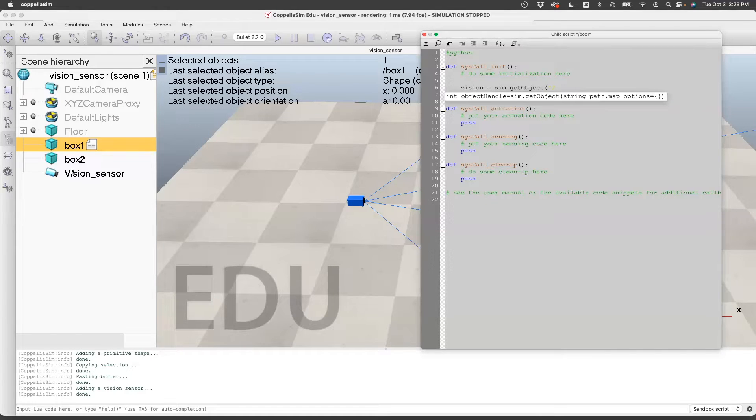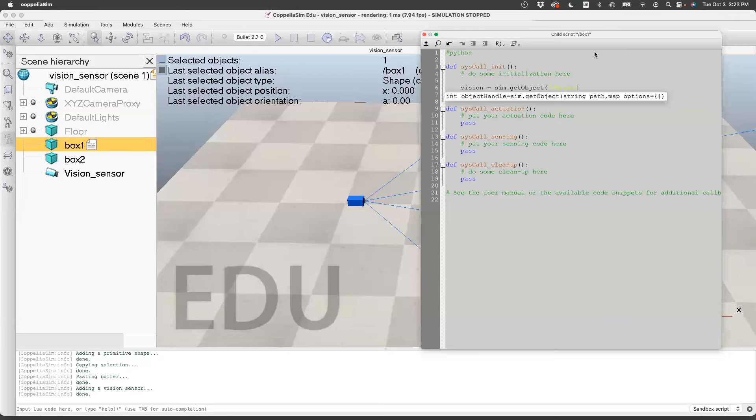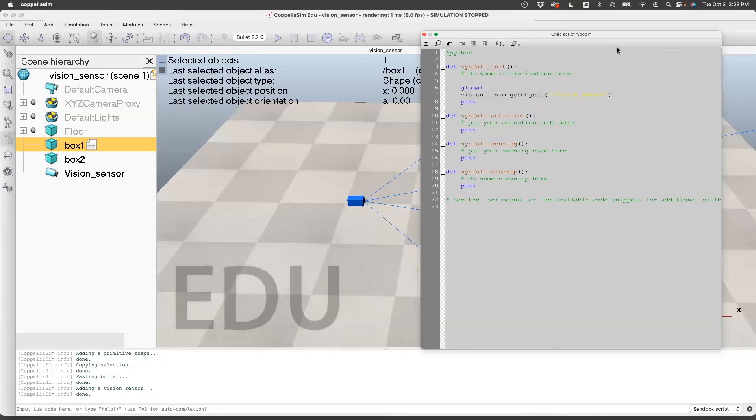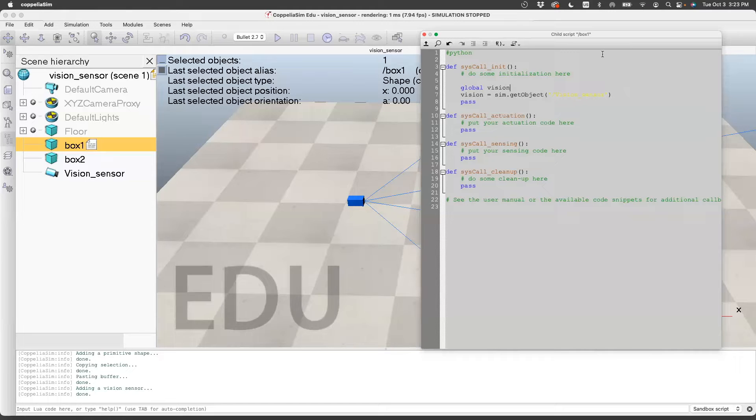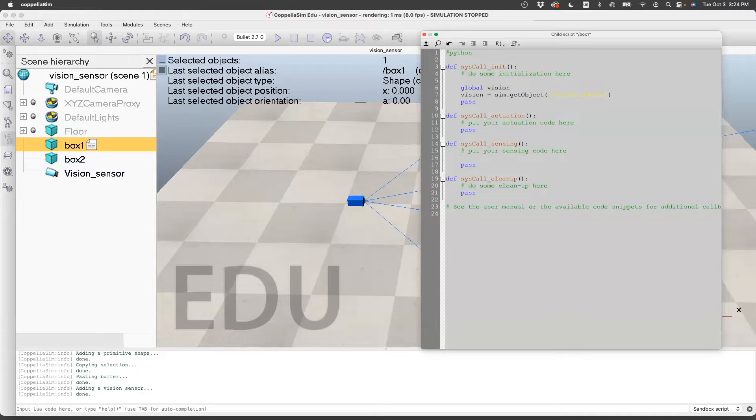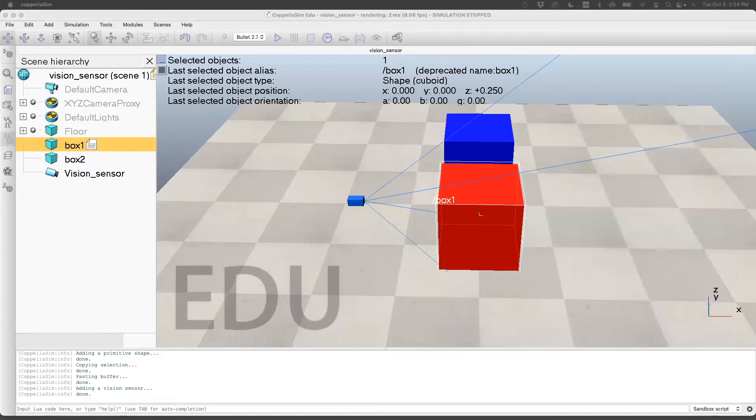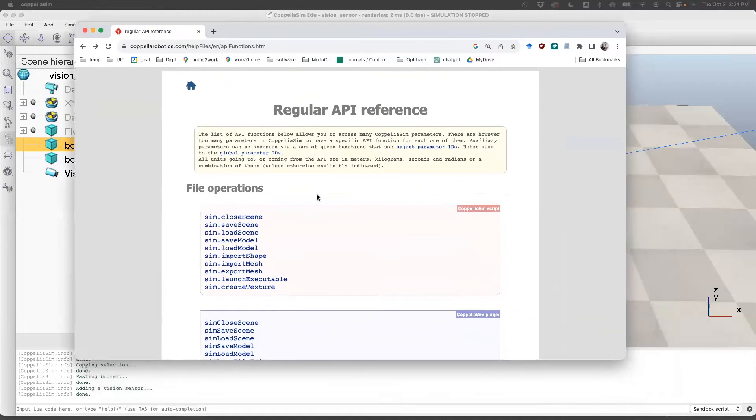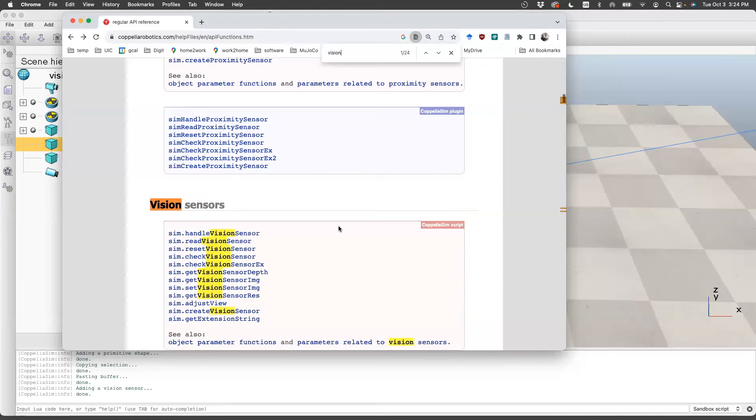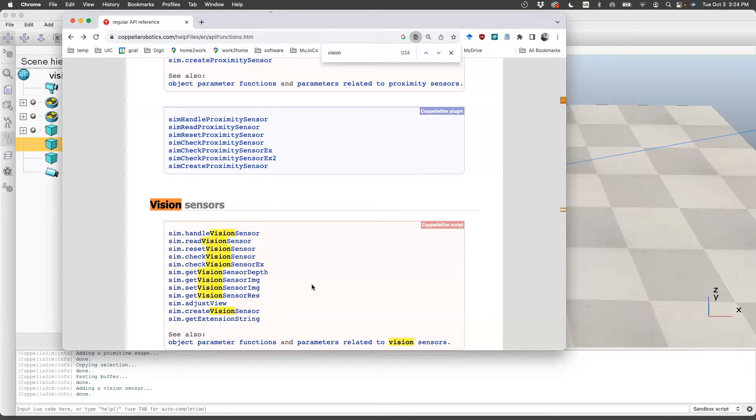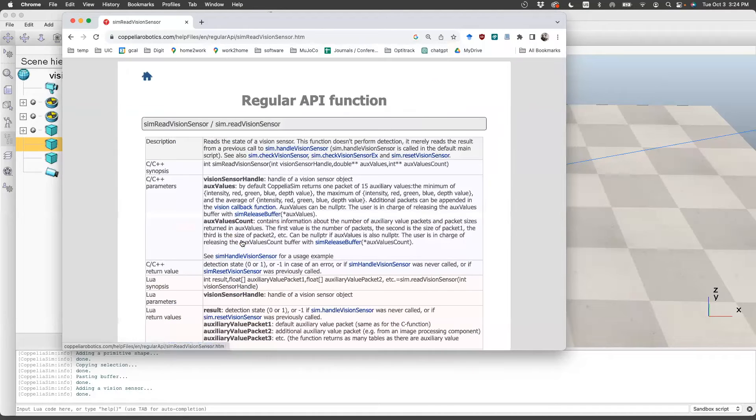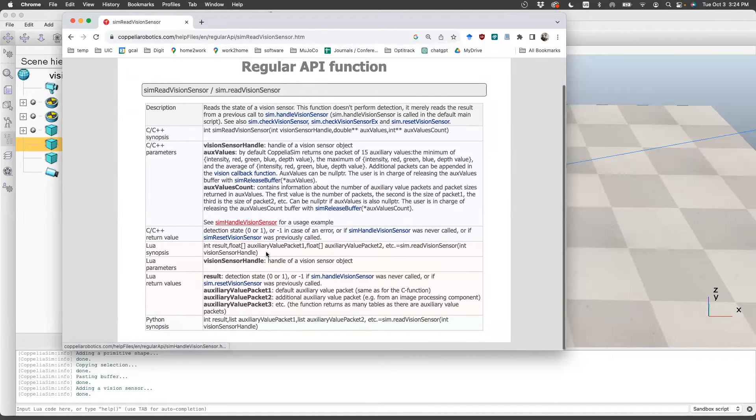You write it as it is here, so v capital, vision underscore sensor. I want this to be a global variable because I will call this vision sensor in the sensing code. Now here I need code which will take the data from the sensor. For that, I go to the API and search for vision sensors. The key command I'll be using here is read vision sensor.